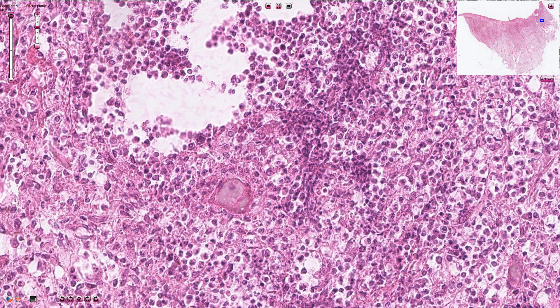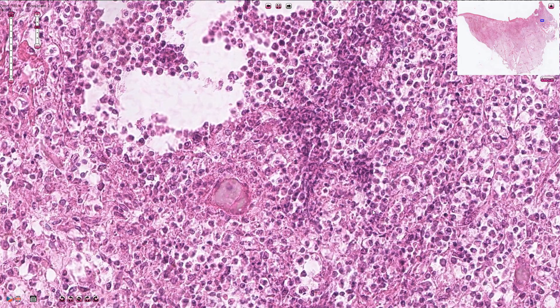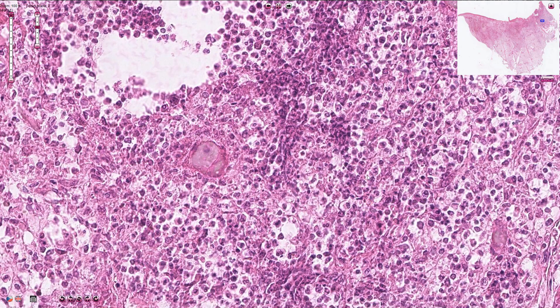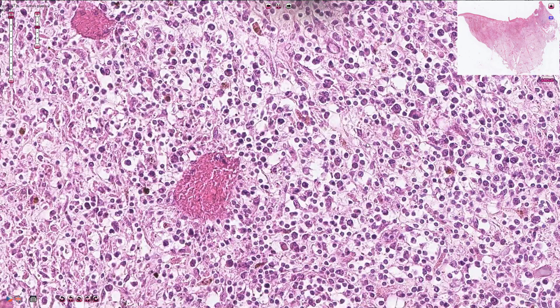It is composed of neutrophils and eosinophils, but in some other parts we can find a lot of lymphocytes, plasma cells, and macrophages.